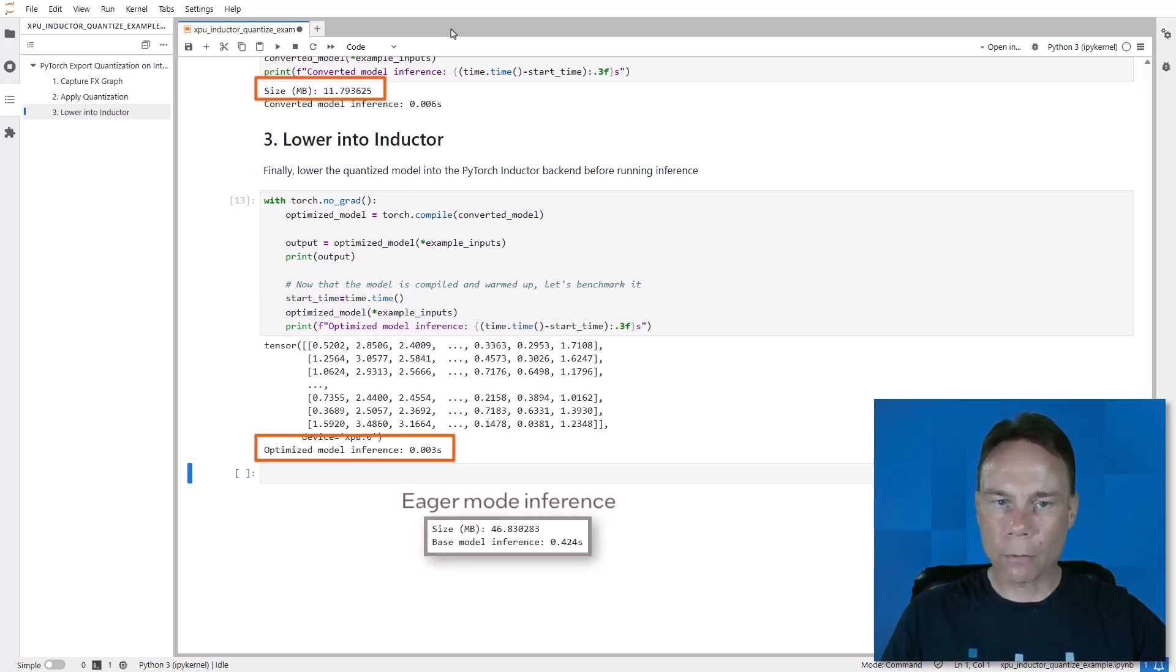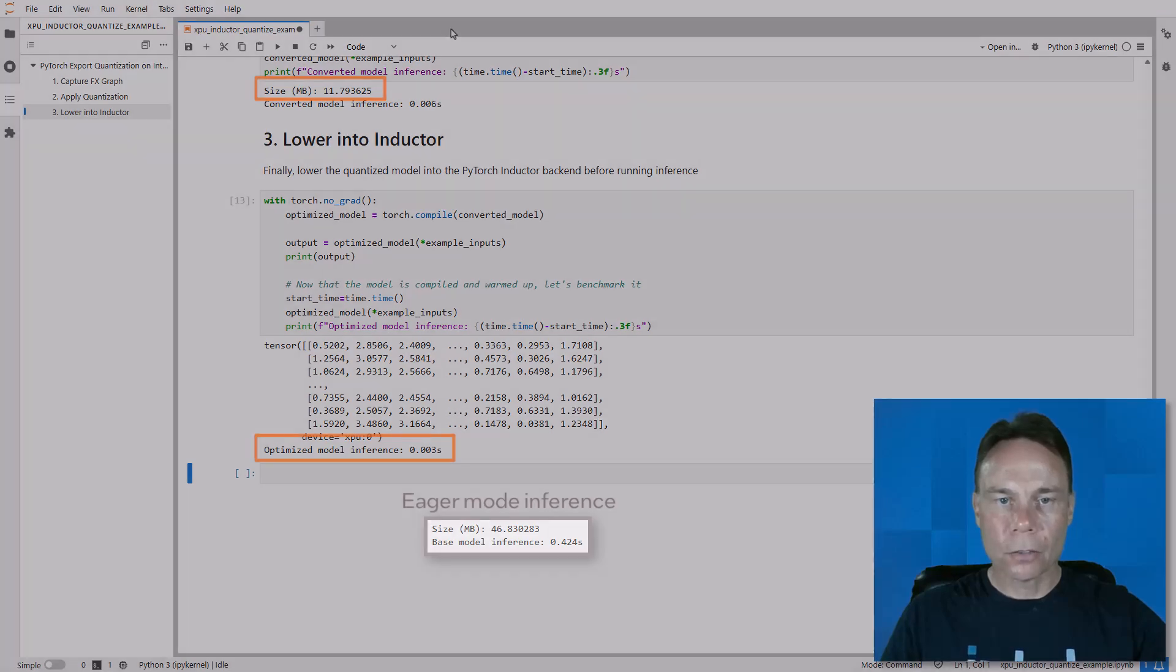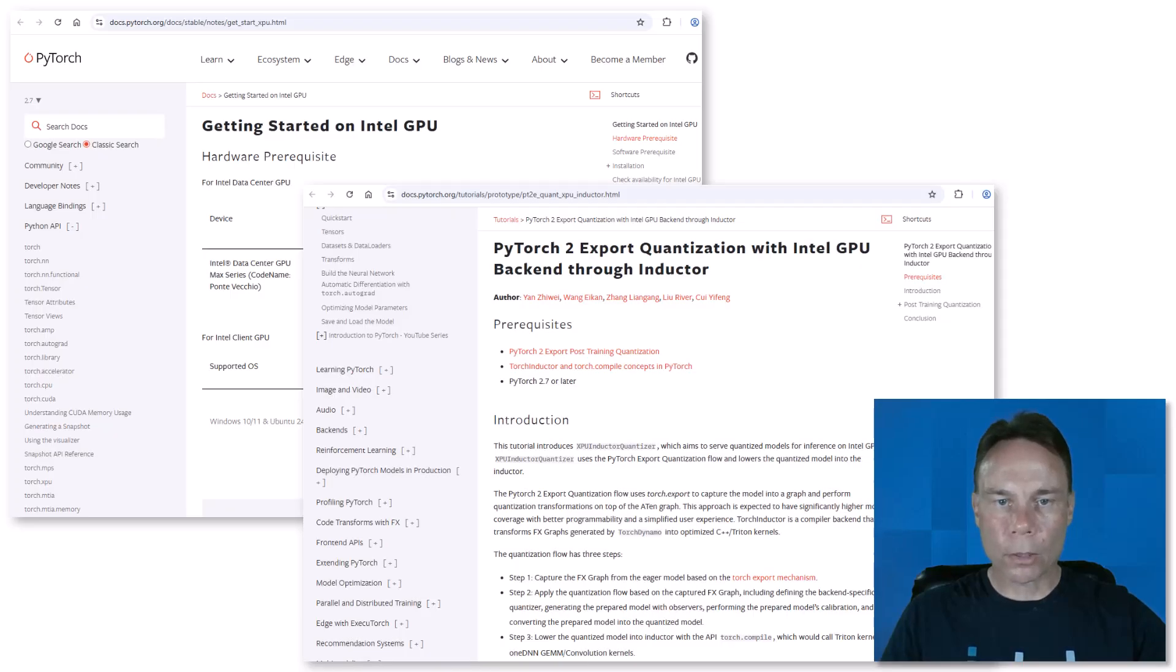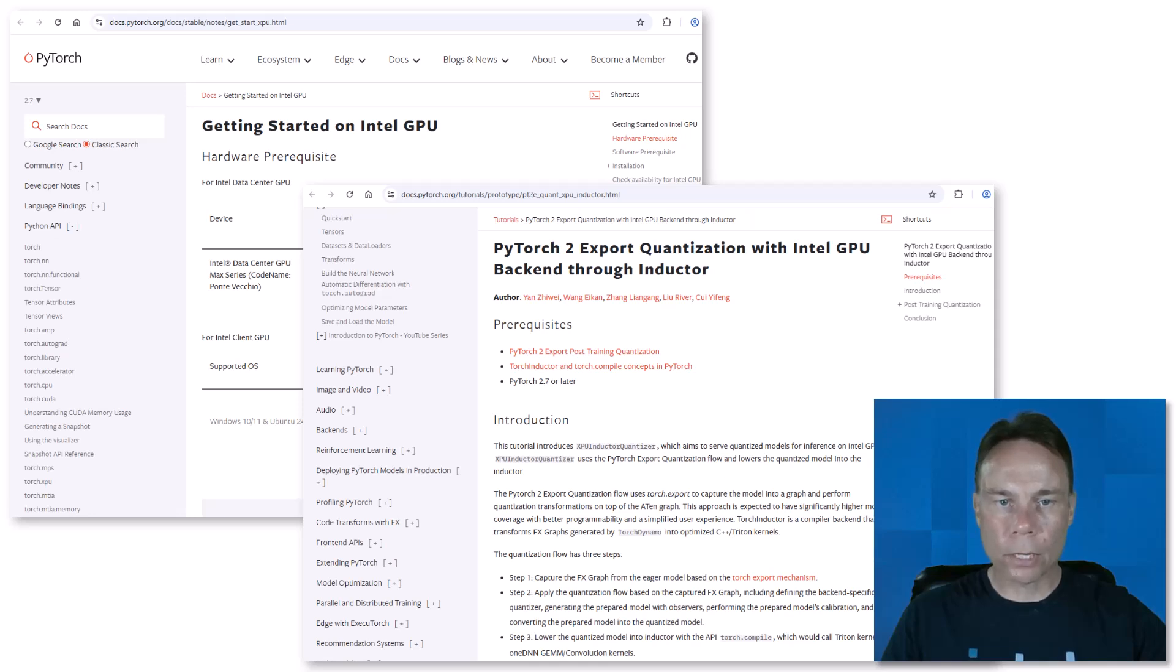Just capture the graph, quantize, and compile. So if you want to get the most out of quantizing your models on Intel GPUs, install PyTorch 2.7 and check out this example. The links to both are in the description below.